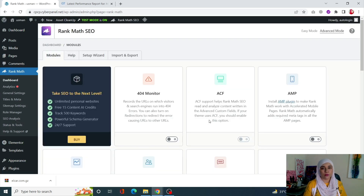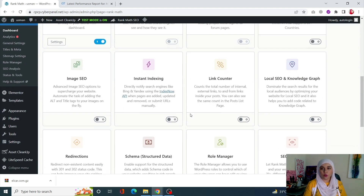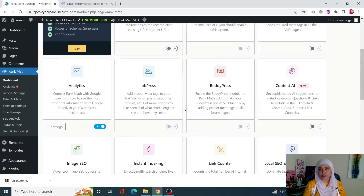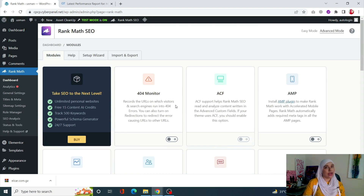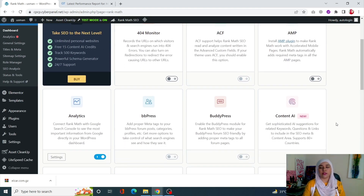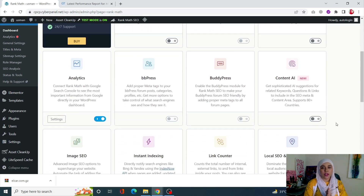Click on Rank Math from the left-hand side menu and click on Dashboard. From here you will see your modules in the Module tab. Some of them you cannot use — for example, if I don't want to use the Schema or Structure Data, I can simply turn this off, disabling that part of the plugin. Rank Math is a very well coded plugin with many features, and by disabling unused ones you are decreasing the load time for your WordPress site.